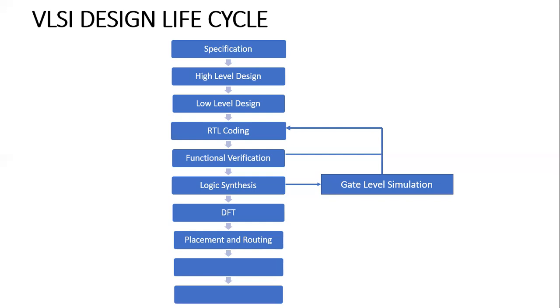What happens in the placement and routing phase is you'll have the netlist, gate level netlist from the synthesis tool. The main intention of this team is they must reduce the space in the chip.